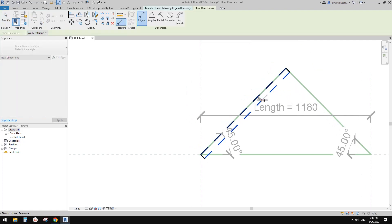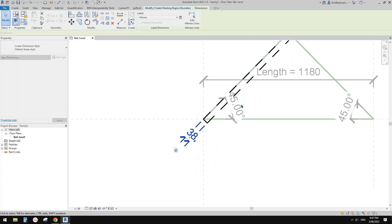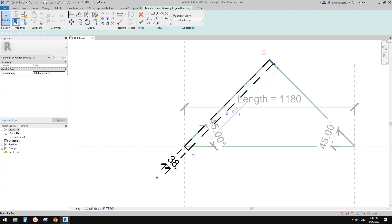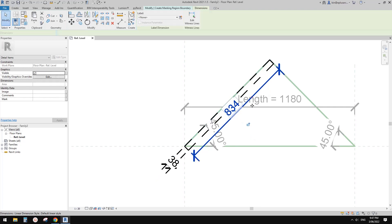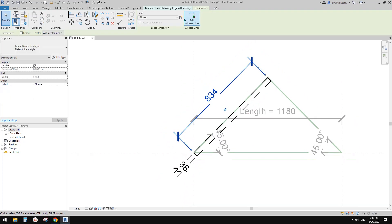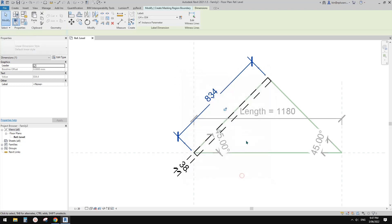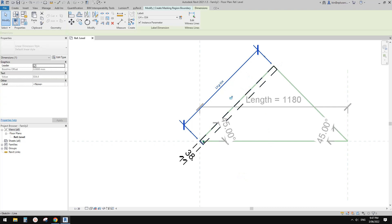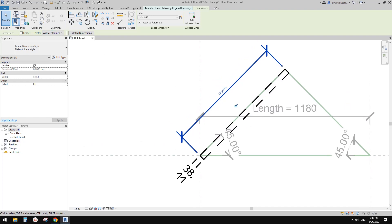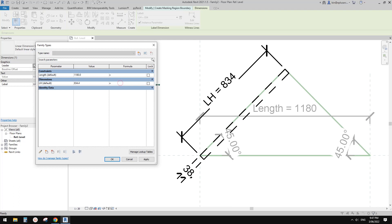So now I'm going to add a dimension to the door thickness and lock it so it won't change. Select this edge and click on this dimension. Now we just need to create a parameter — I'll call it half length. So half length, because when your door is closed, the width of the door panel equals half of this length. Go to family types, set it equal to length divided by two, and apply.